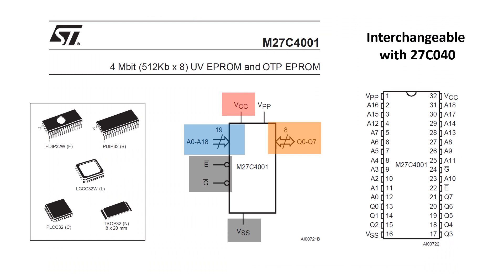I'm going to use chips called EPROMs, Erasable Programmable Read-Only Memories, to store the data in the rulebook. This chip, the 27C4001, is a 4 megabit EPROM and it's interchangeable with the 27C040 chip.